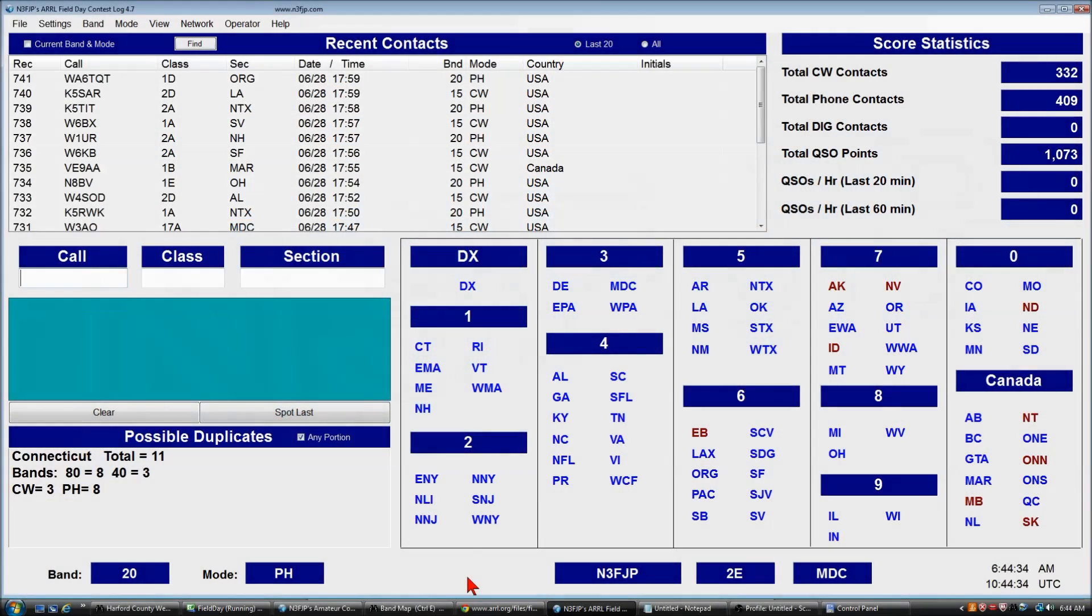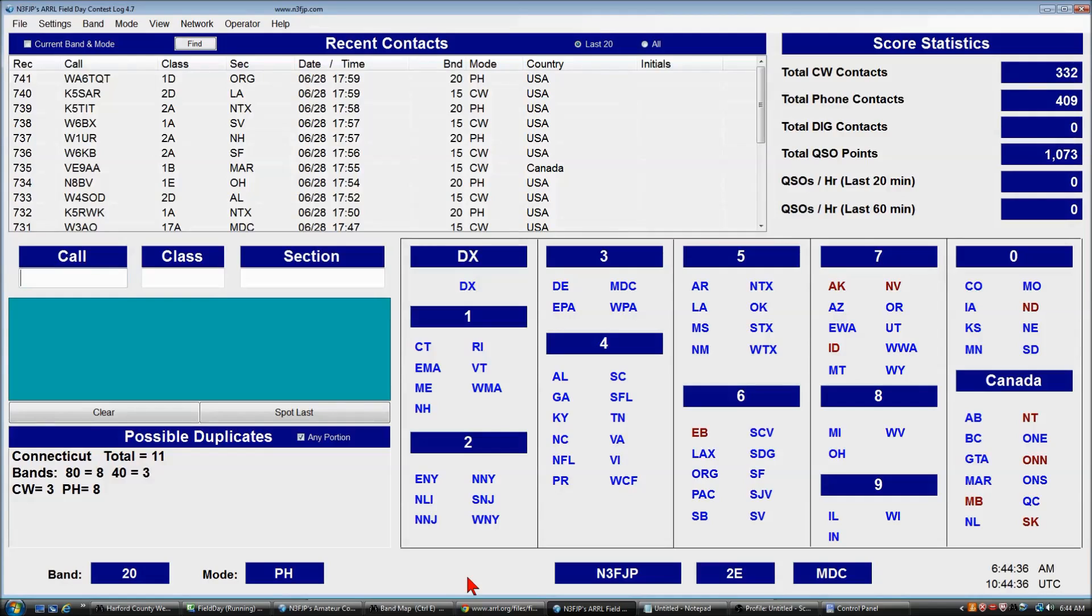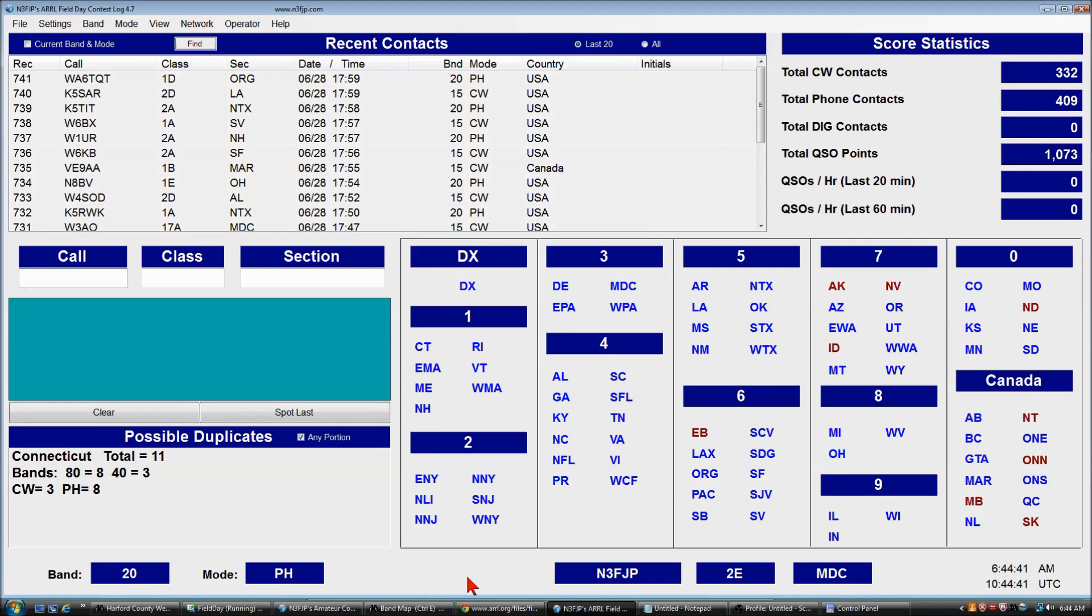Hi, my name is Scott, N3FJP, and in this video I'm going to show you how to submit your ARRL field day log to ARRL.